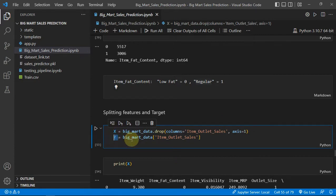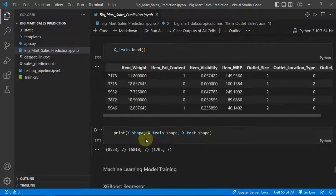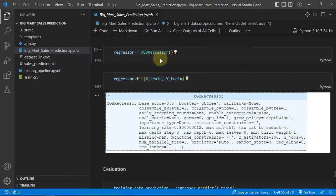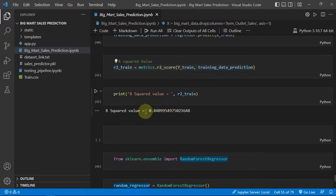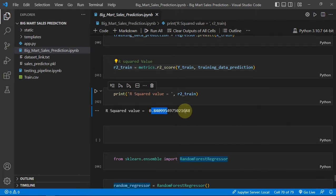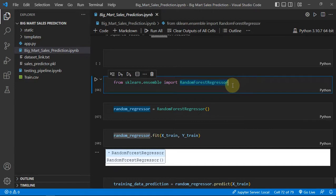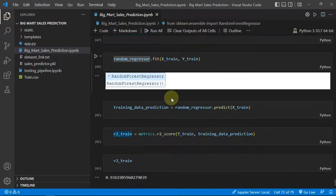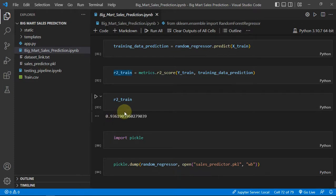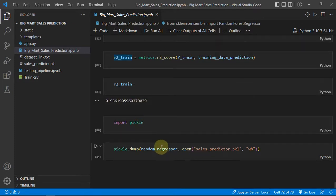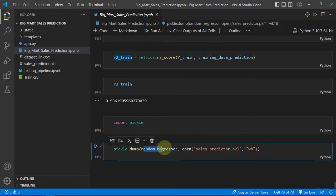We make the input and output variables and start model training. We first applied XGBoost Regressor and the accuracy was 0.84 with 54%. Then we applied Random Forest Regressor, which gave us an accuracy of about 93.6%. So we saved a pickle of the Random Forest model as salespredictor.pkl, which you can see here.